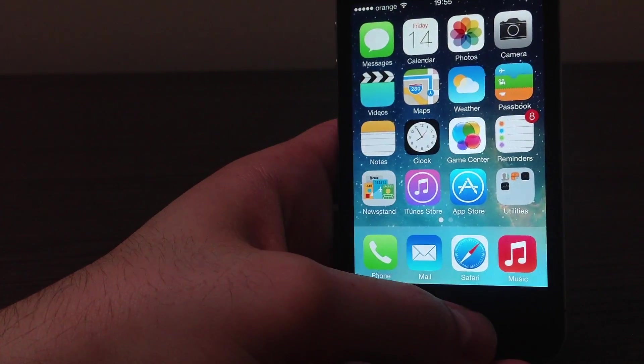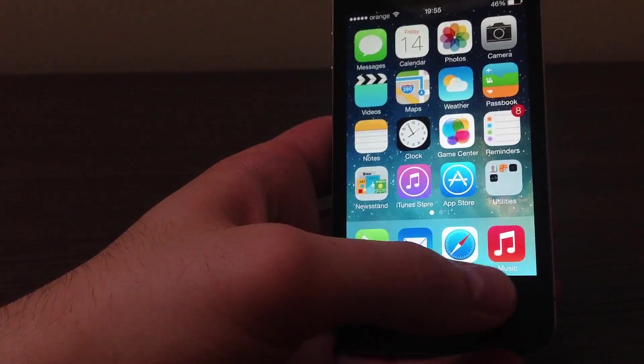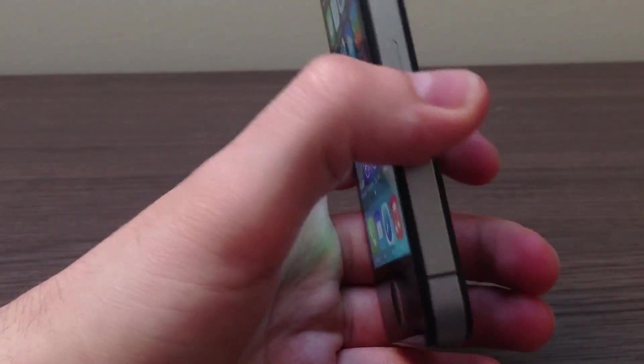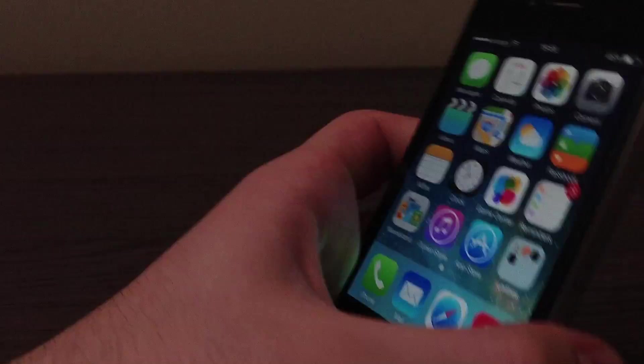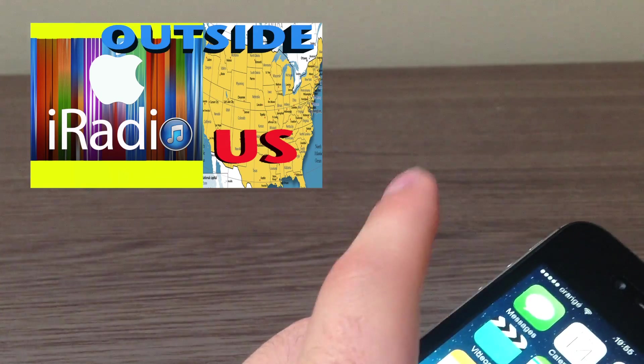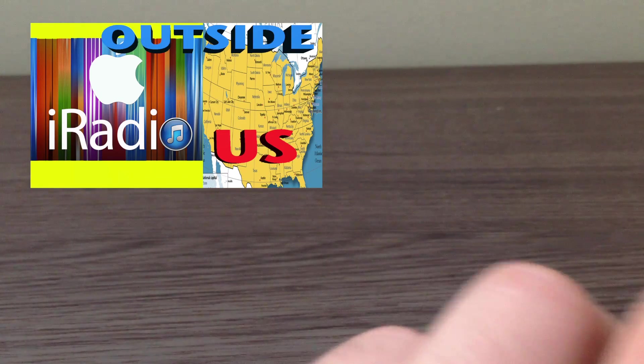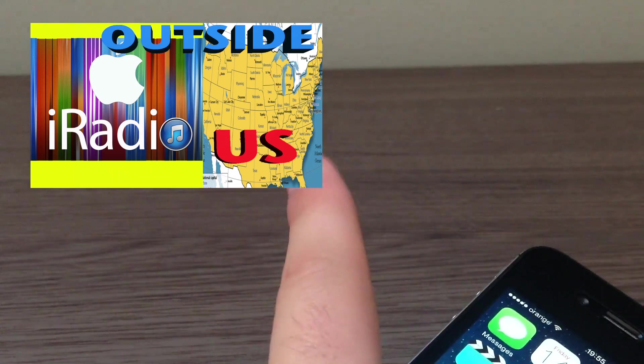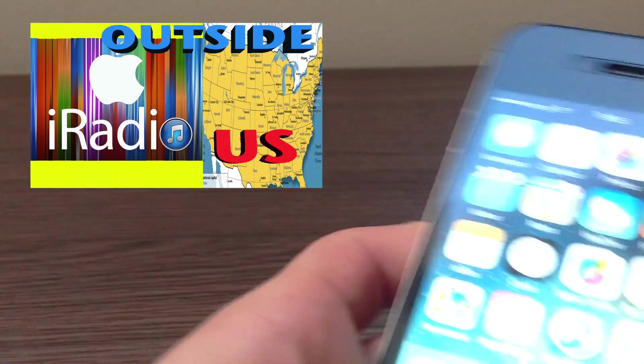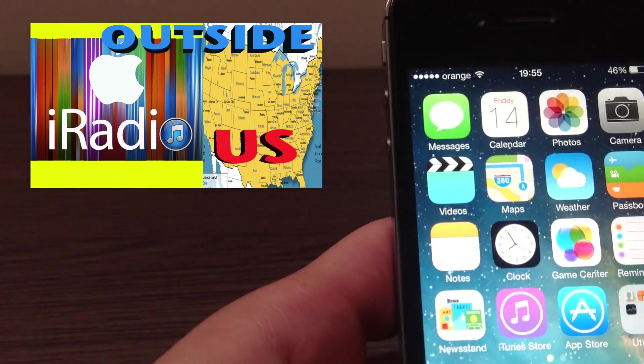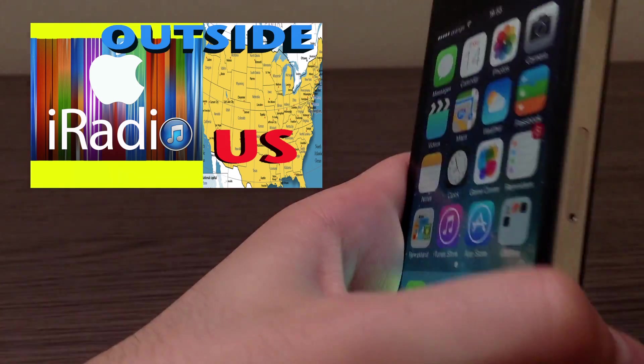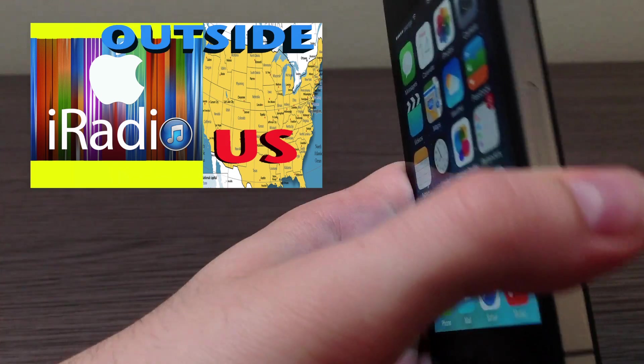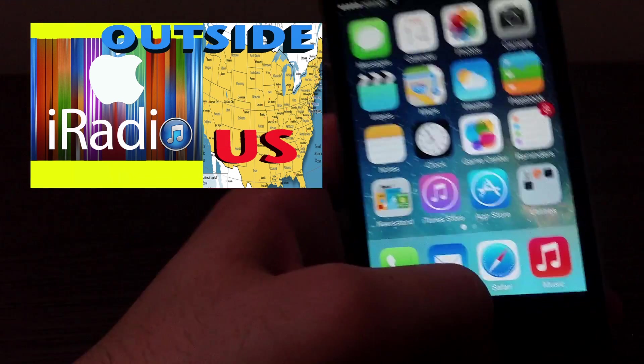So I found a way of using iRadio while you're not in the U.S. Just click the annotation above. I know this is a bit confusing having a billion annotations on the screen, but anyway, just go to the annotation above when you will be taken to my video in which I tell you how to use iRadio outside the United States.